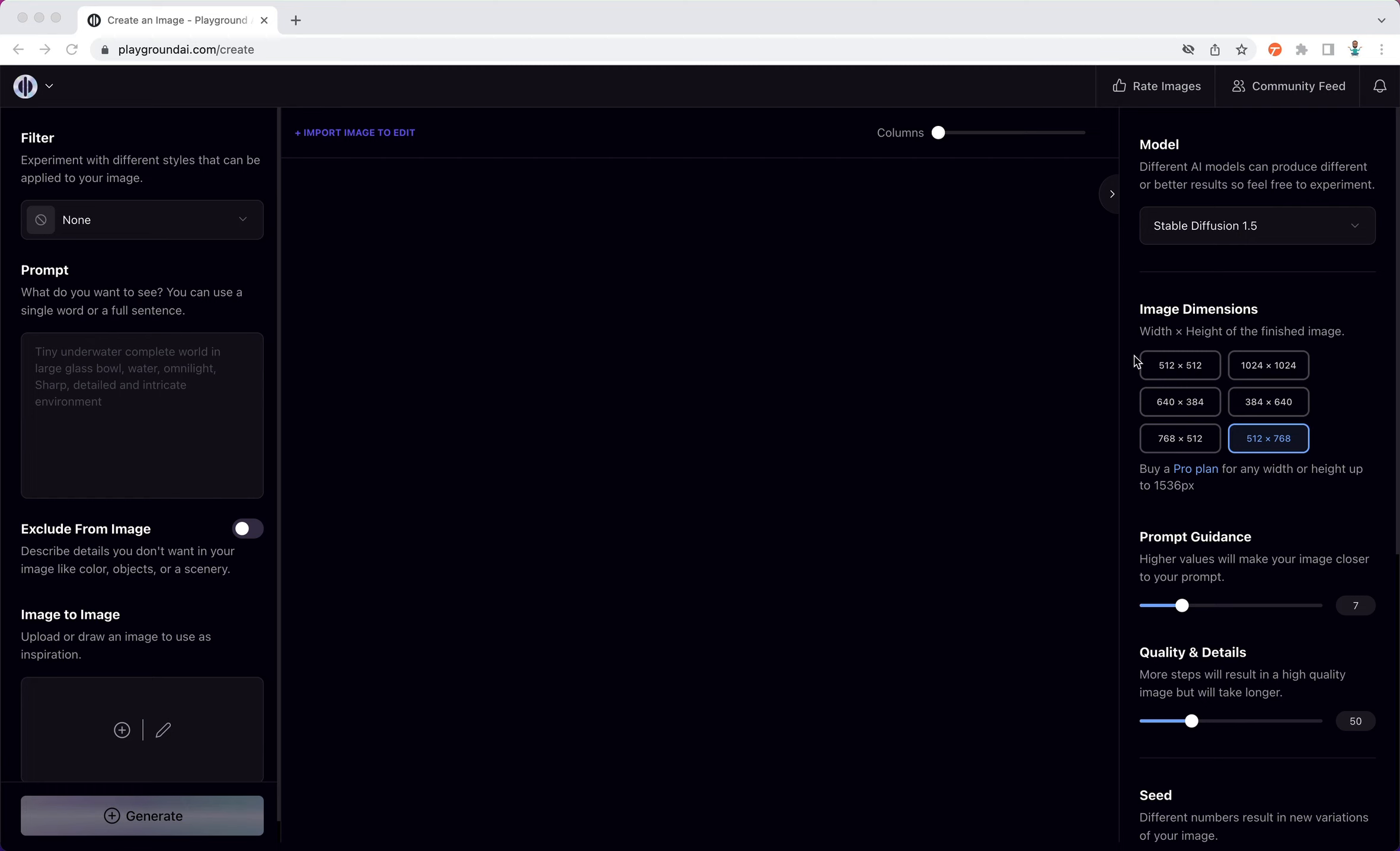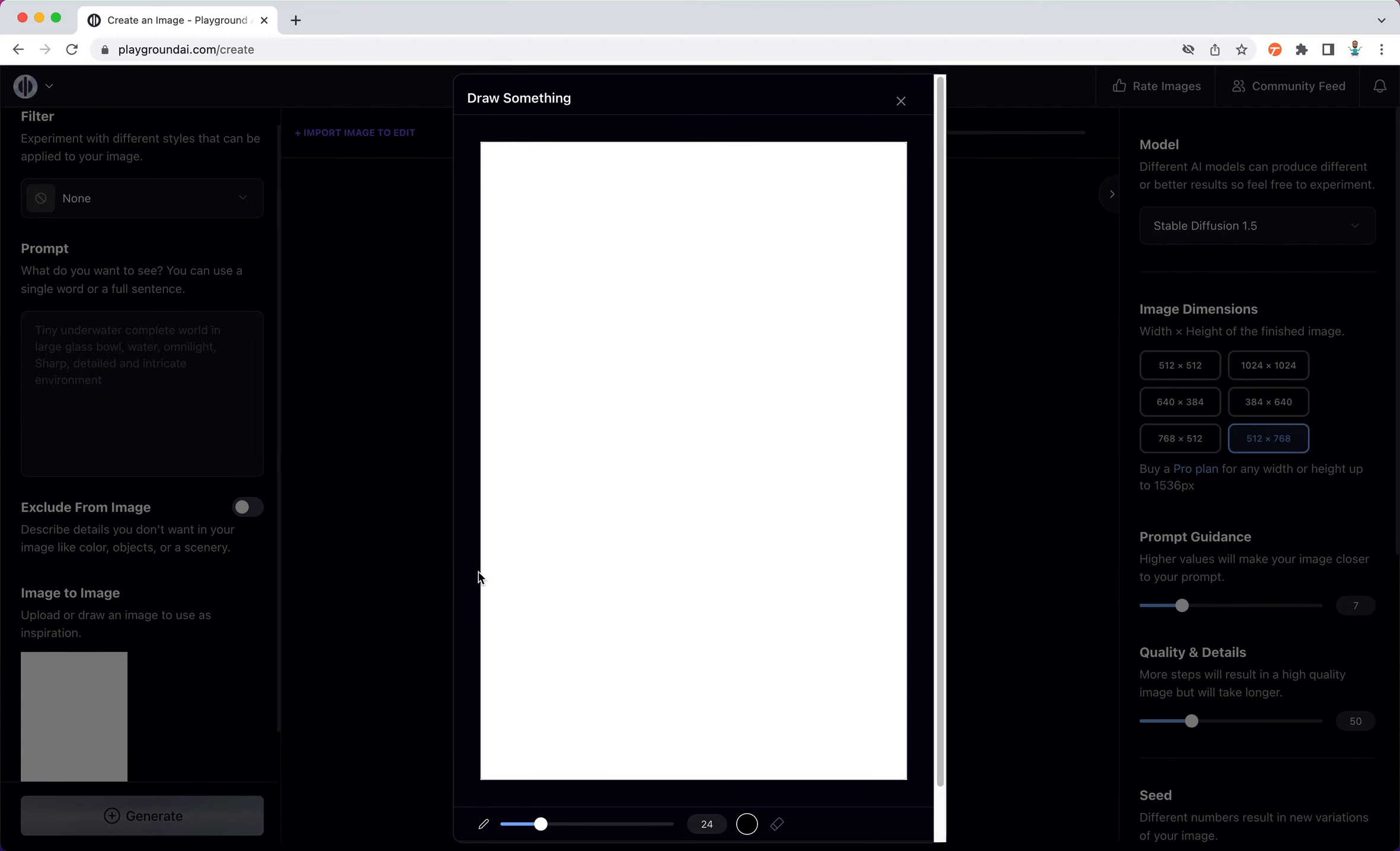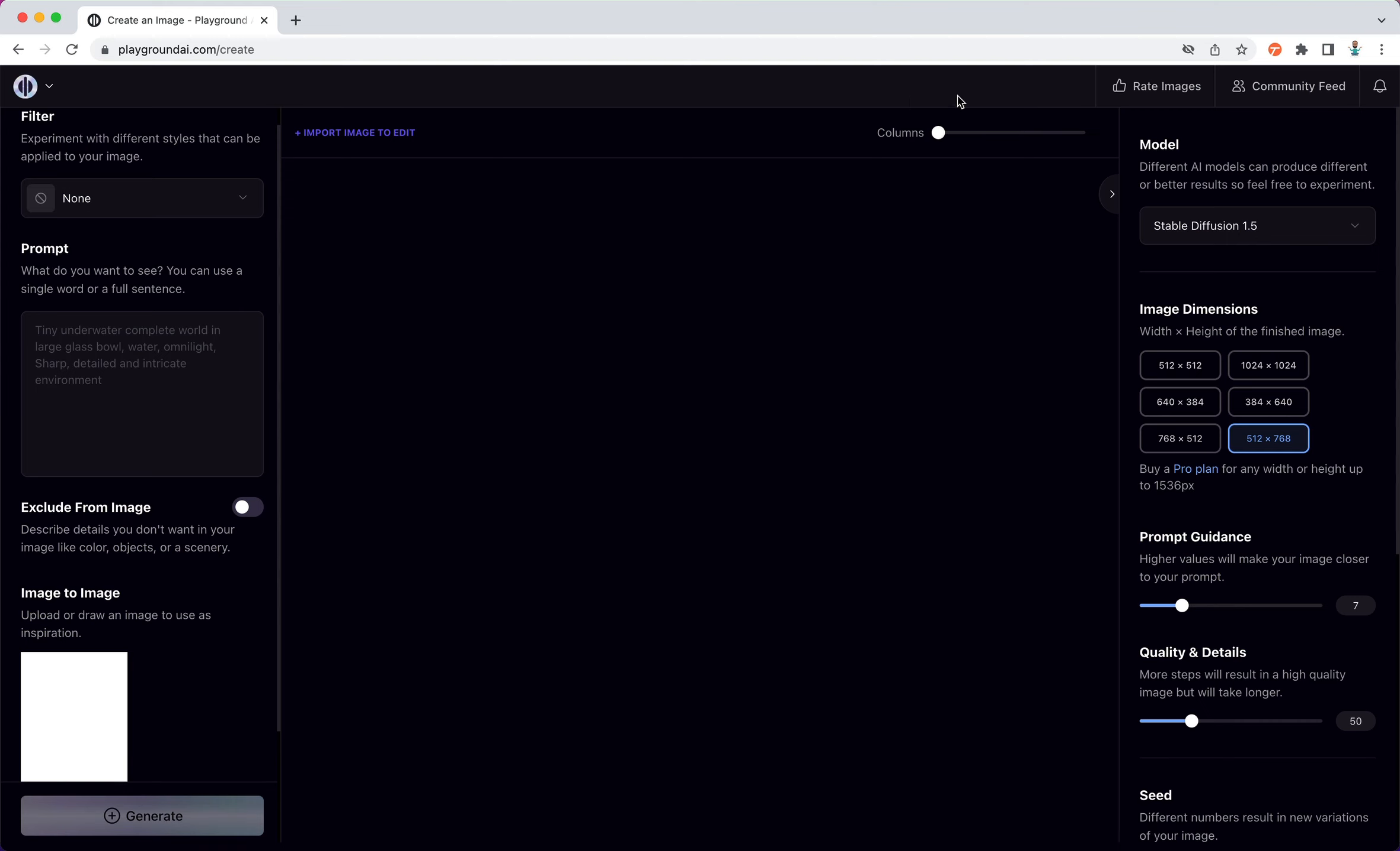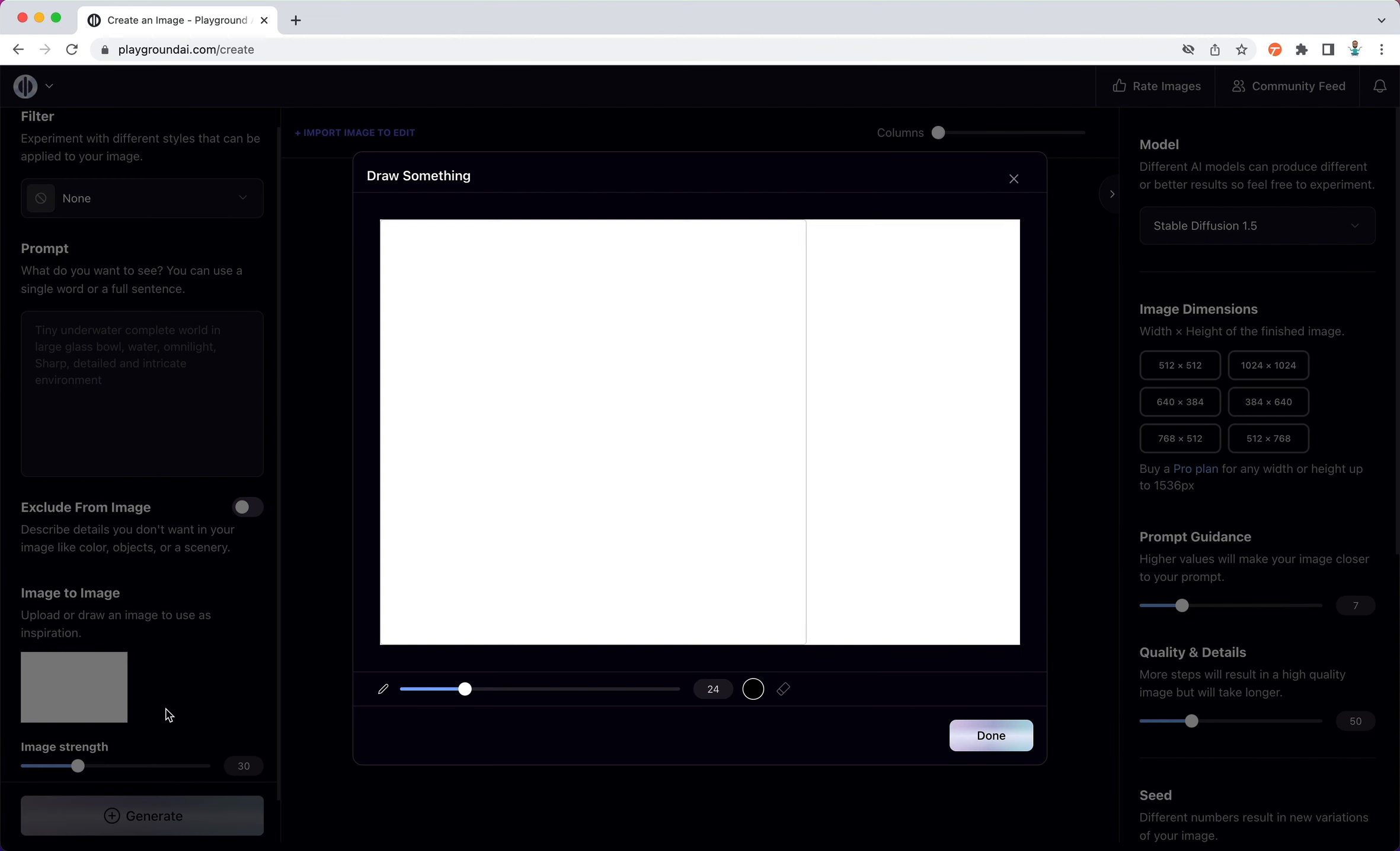So we have Playground AI open here, and in the image-to-image section I have two options: one is a plus sign to upload an image, there is a pencil or brush icon. I click on the brush icon, it opens up a draw something. But before that, let me actually select the right image dimension. So I'm going to use a landscape because I'm going to generate a landscape painting.